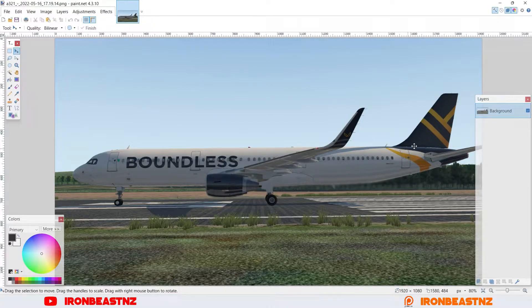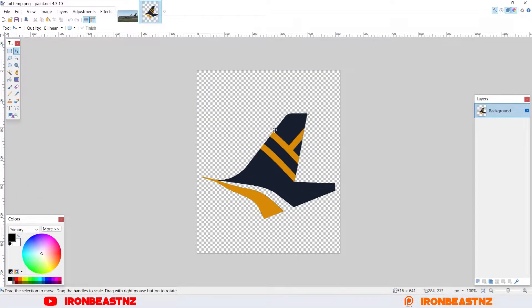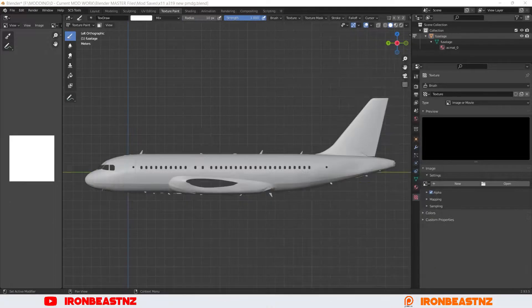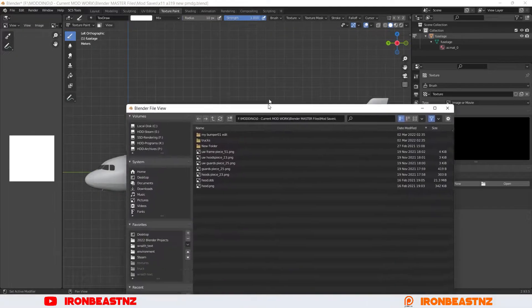So that's the mock-up of the design that we need to do. And I've made a template here of the tail design, which is the main thing we need to do. So I've got the plane open right here — the A319 for X-Plane 11.